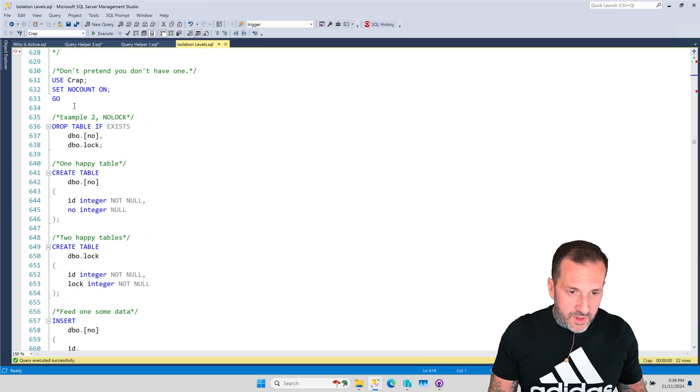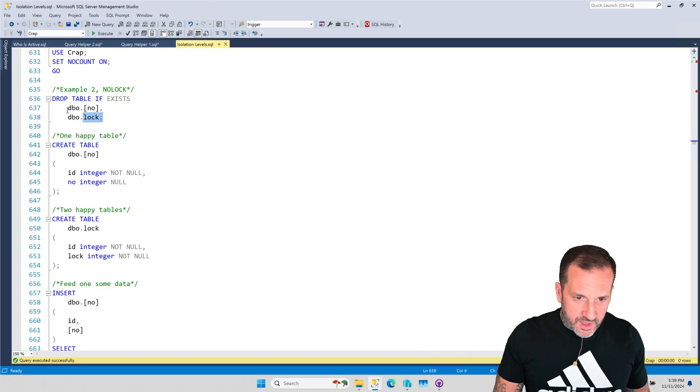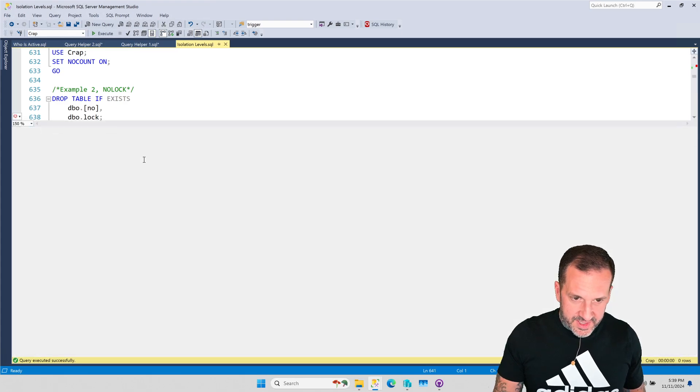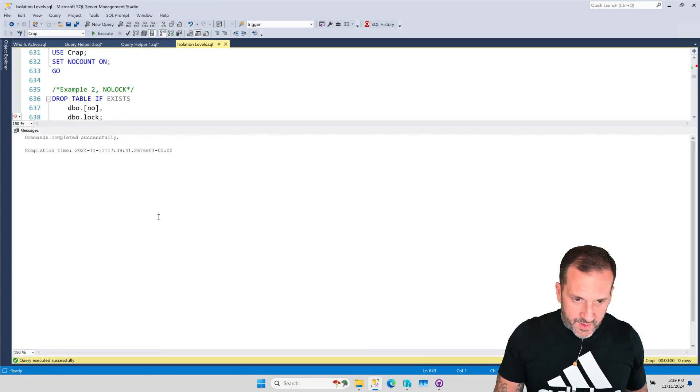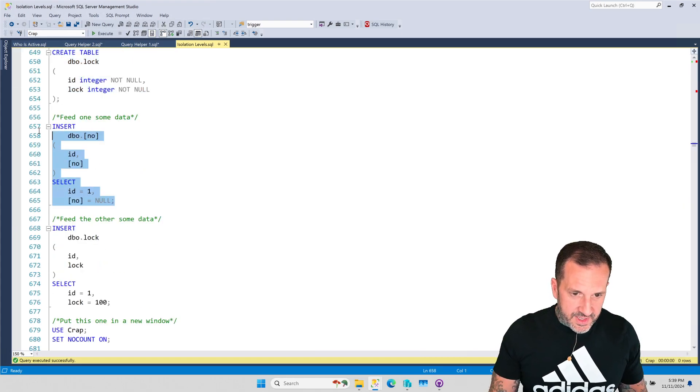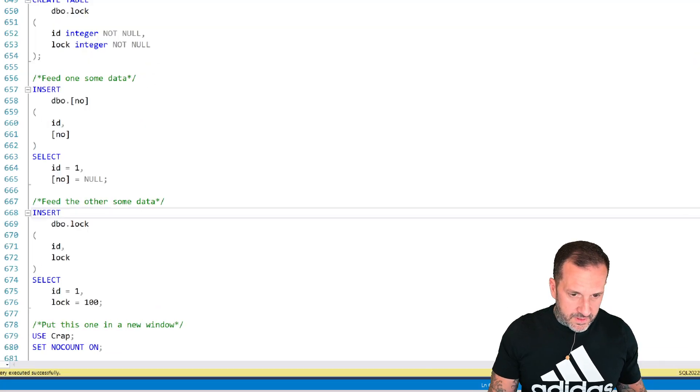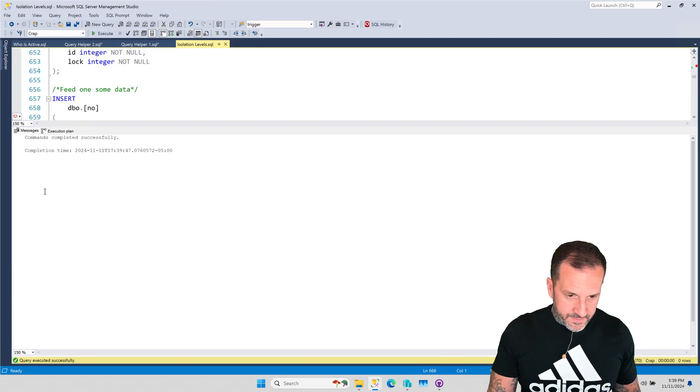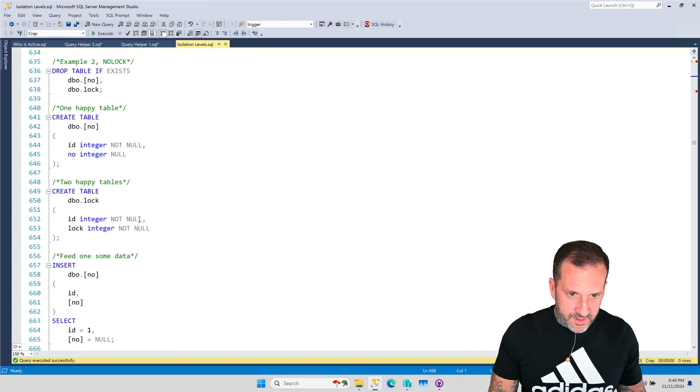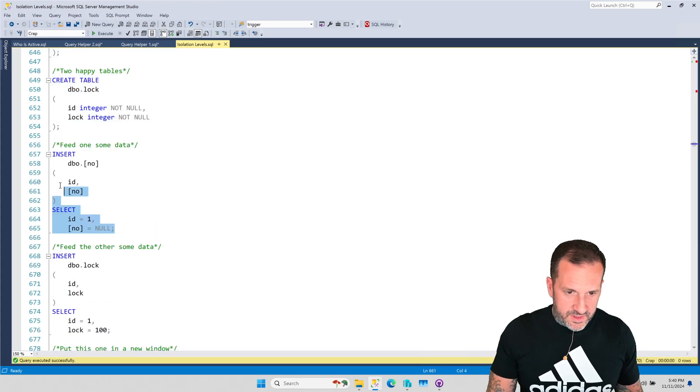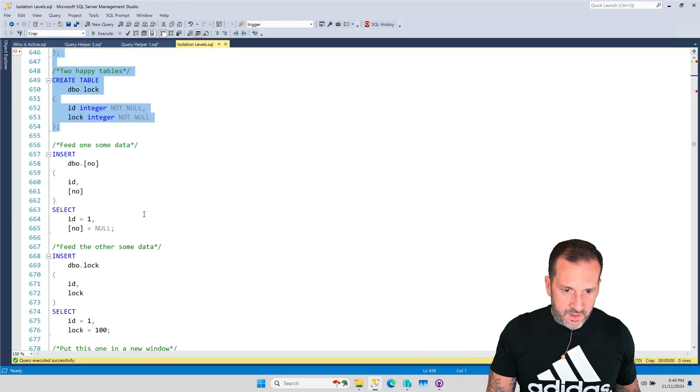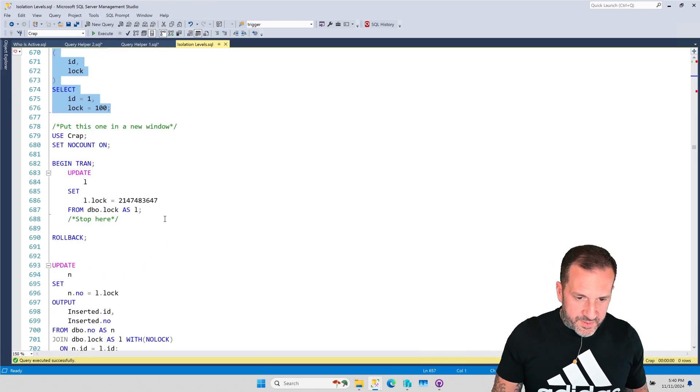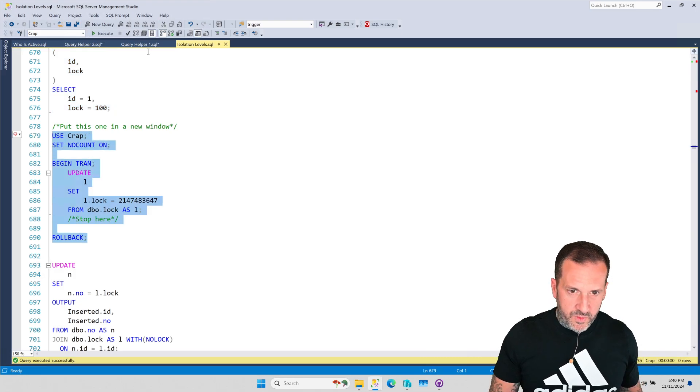So, we're going to, this is just going to be mostly all in this window. But we're going to create a couple tables. One called NO, one called LOCK. And these are going to be very simple tables. And these tables are going to just get one row put in each of them. You'll see that in the table NO, we are inserting the ID1 and a NULL value. And in the LOCK table, we are inserting ID1. Drop table if exists. Create table. Good job, us.